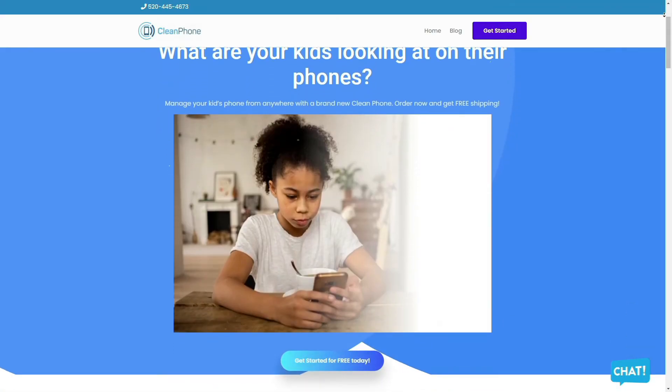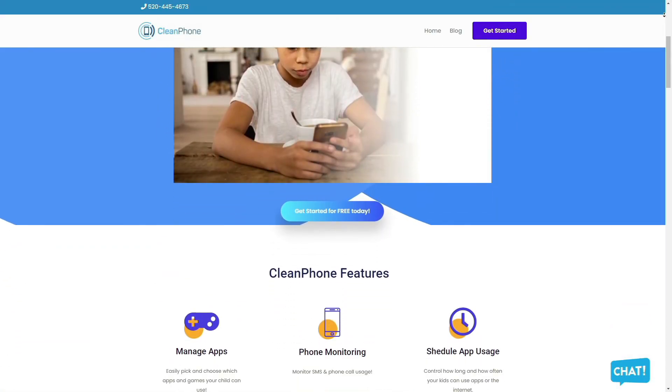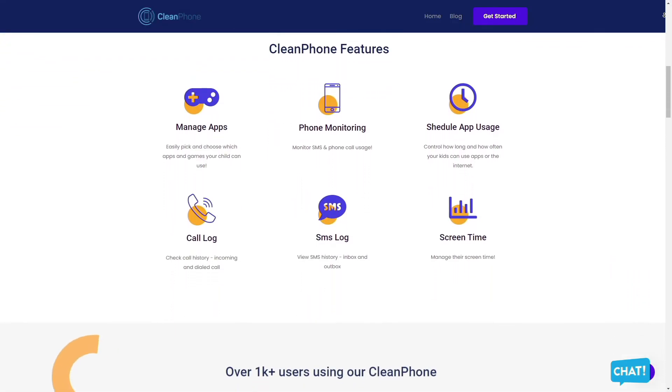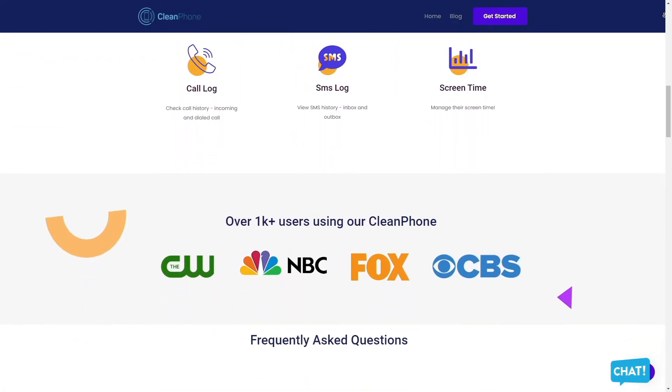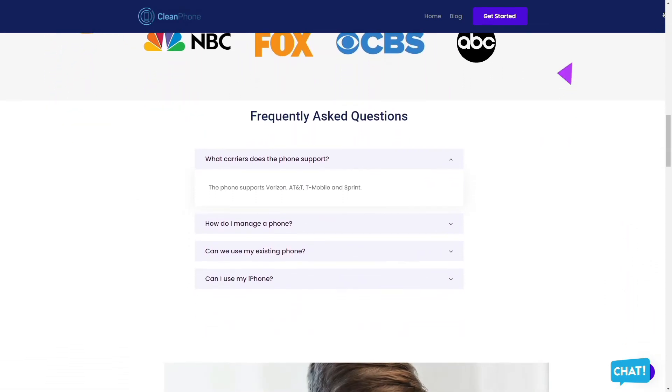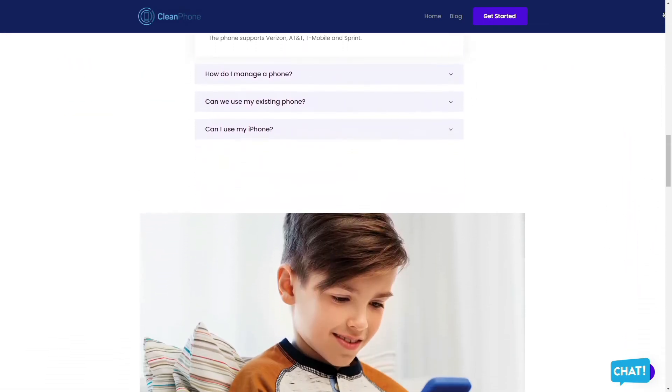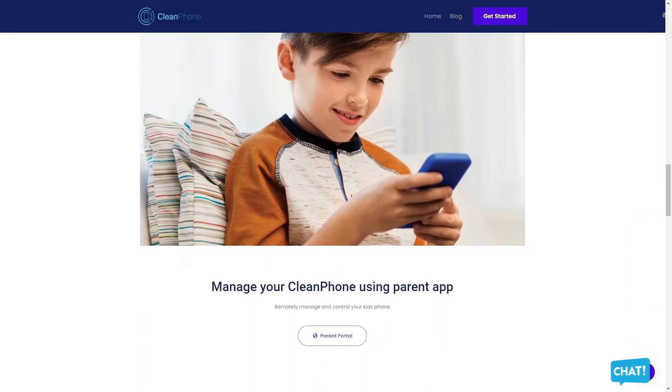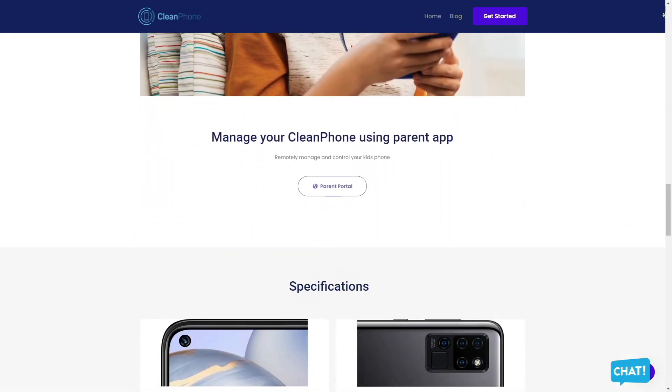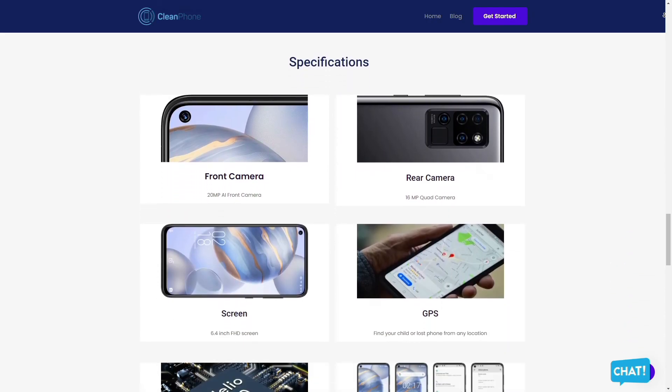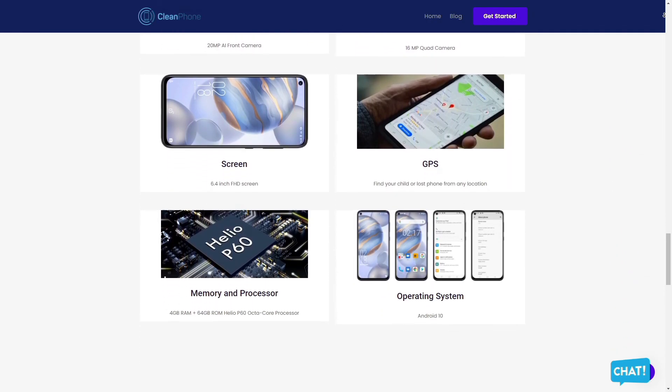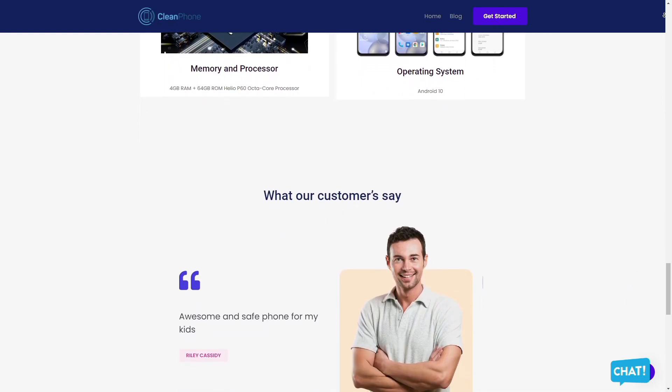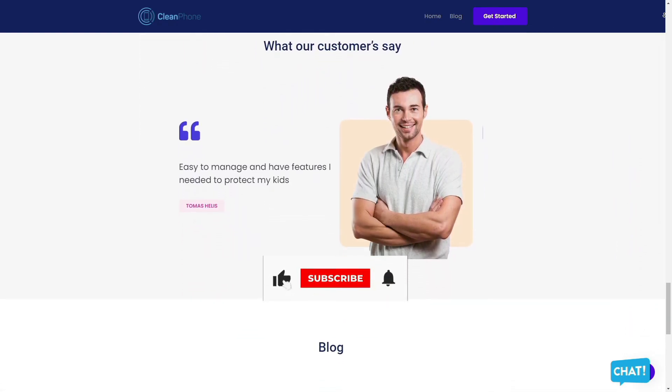Clean Phone is the perfect phone for your kids because it allows you to manage everything on the phone remotely. It has tons of amazing features such as easily allowing you to pick and choose which apps and games your child can use, provides you access to active phone monitoring including SMS and phone call usage, allows you to control how long and how often your kids can use apps or the internet. You can even check their call and SMS logs including inbound and outbound calls and messages, and is the perfect way to manage their screen time.